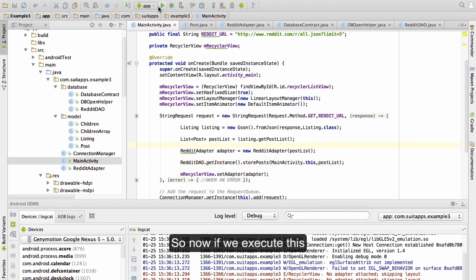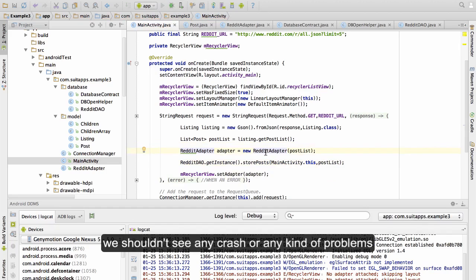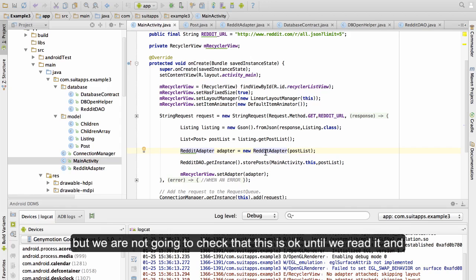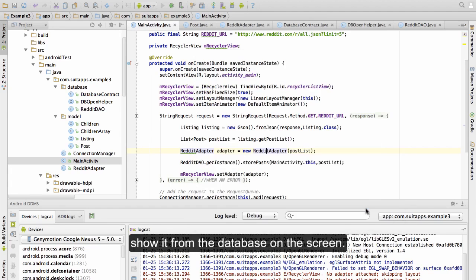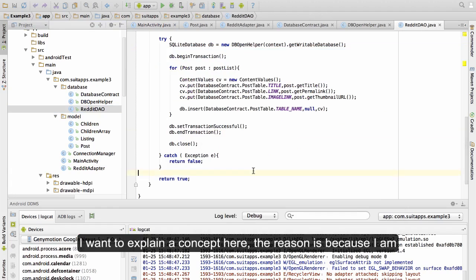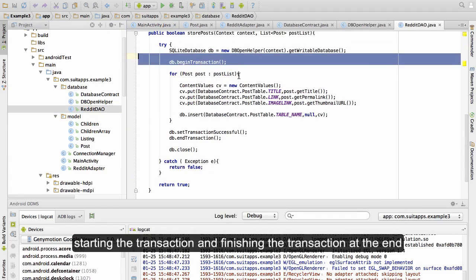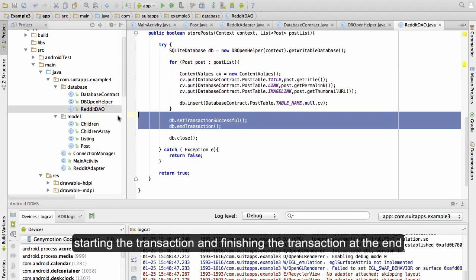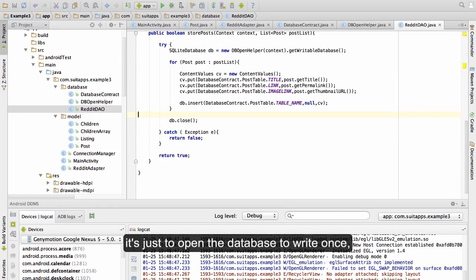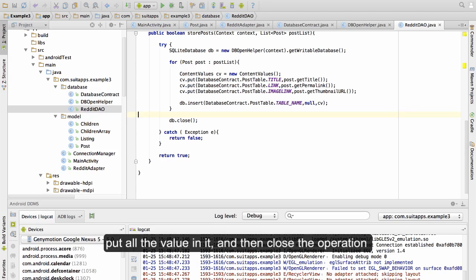So now if we execute this, we shouldn't see any crash or any kind of problem and all the data should be stored in the database. But we are not going to verify that until we read it and show it from the database on the screen. I want to explain a concept here: the reason I am starting the transaction and finishing the transaction at the end is just to open the database to write once, put all the values in it, and then close the operation so the database is only opened to write once.